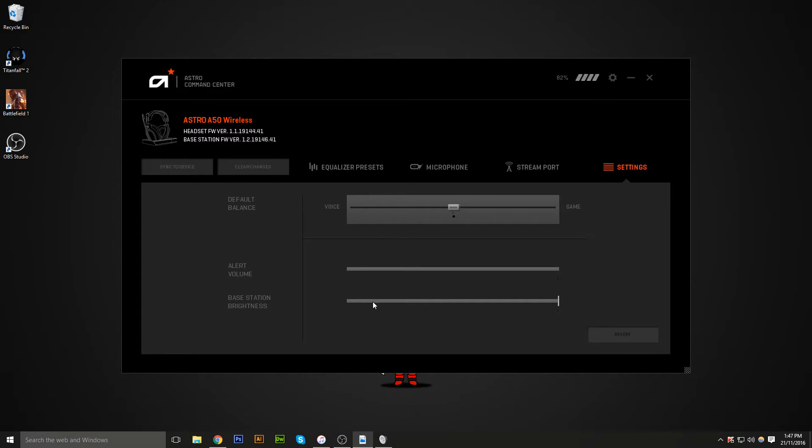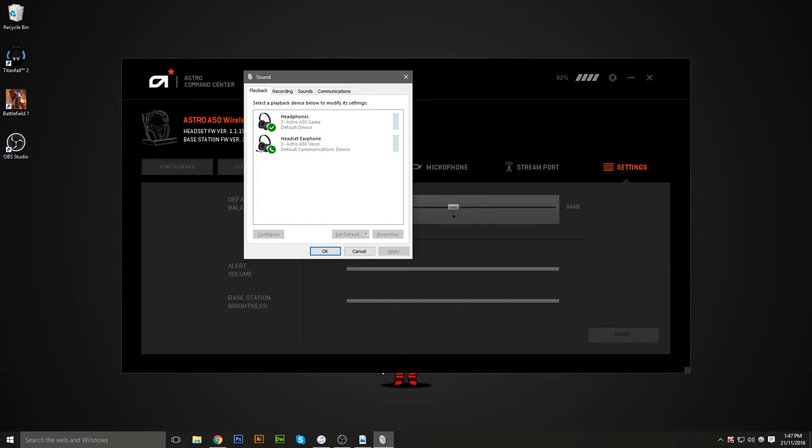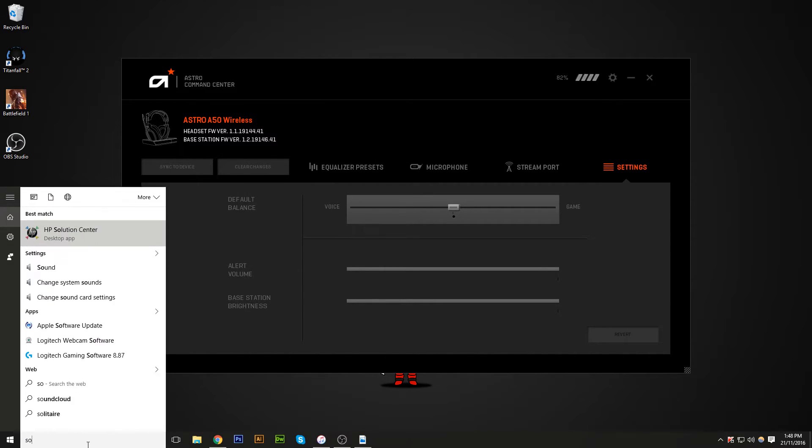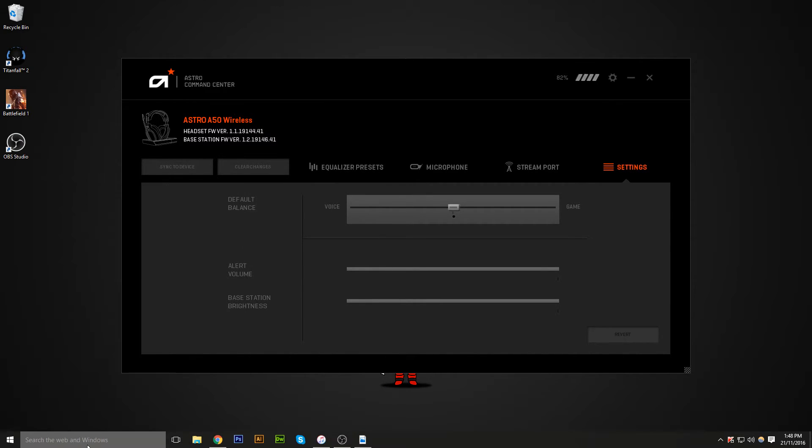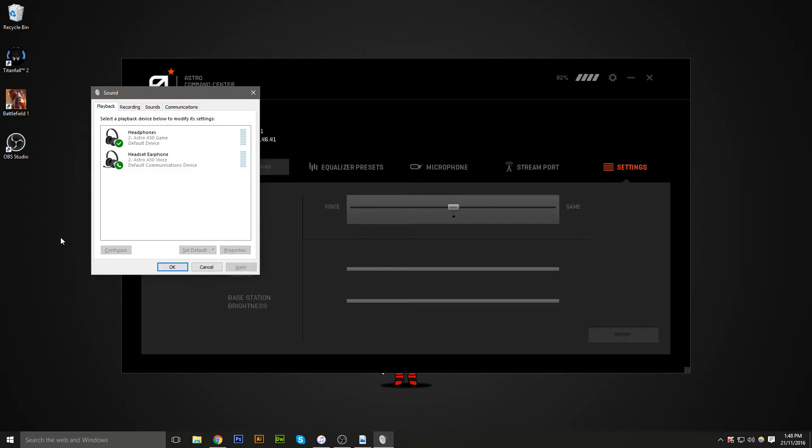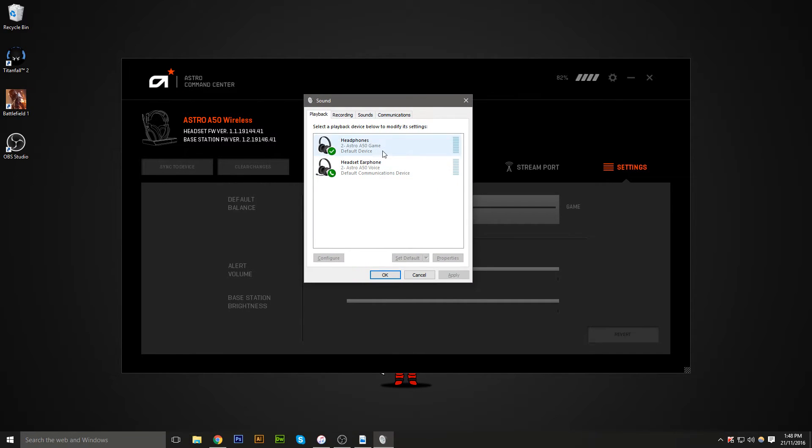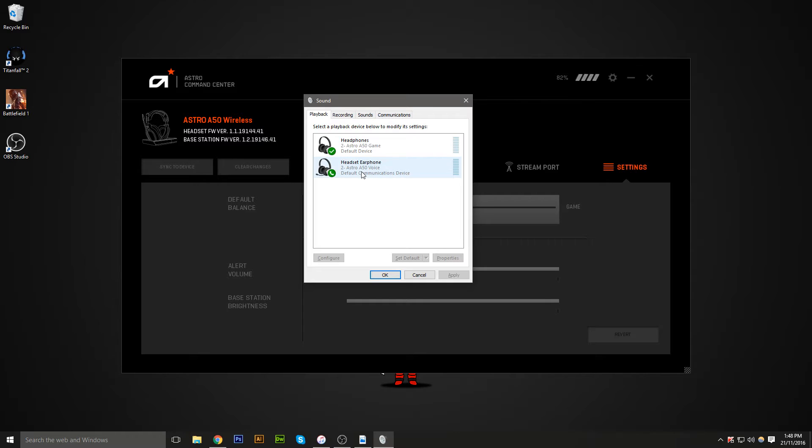I just want to quickly show you how to set this up, but I can't actually show you how it changes because it only does it on the headset, so you won't be able to hear it off this video, but trust me, it works. What you need to do is simply just type in sound, go to your sound settings, make sure you set the default device as Astro A50 game, and then on Astro earphones, set that as your default communication.